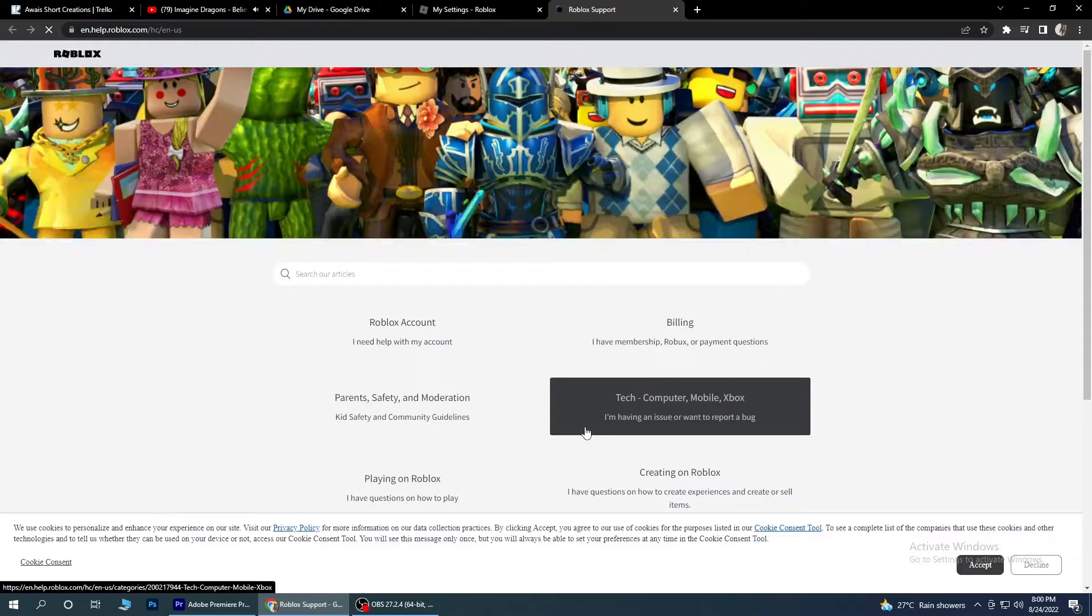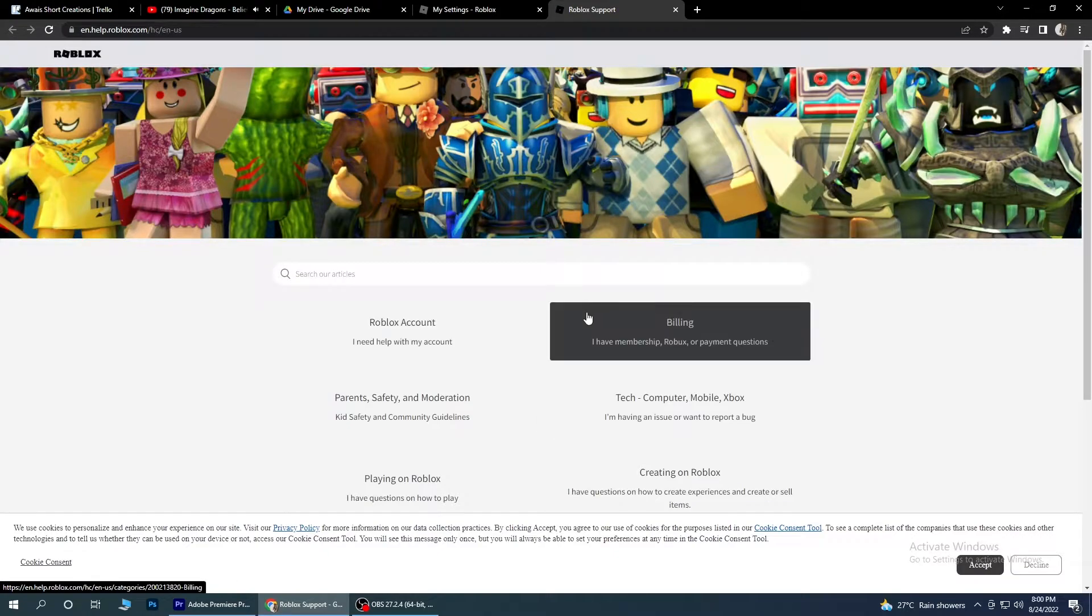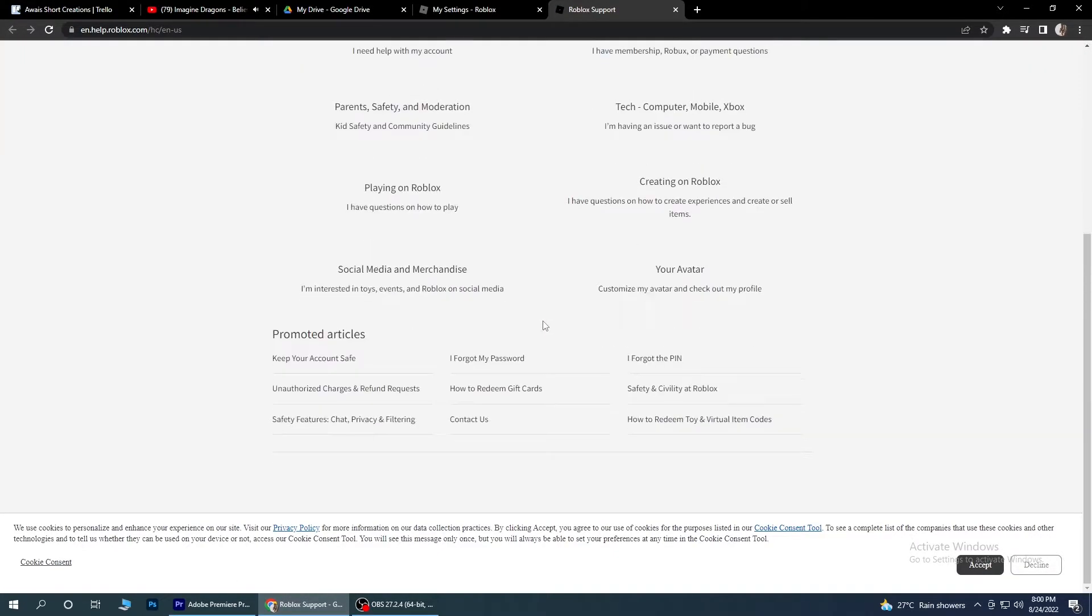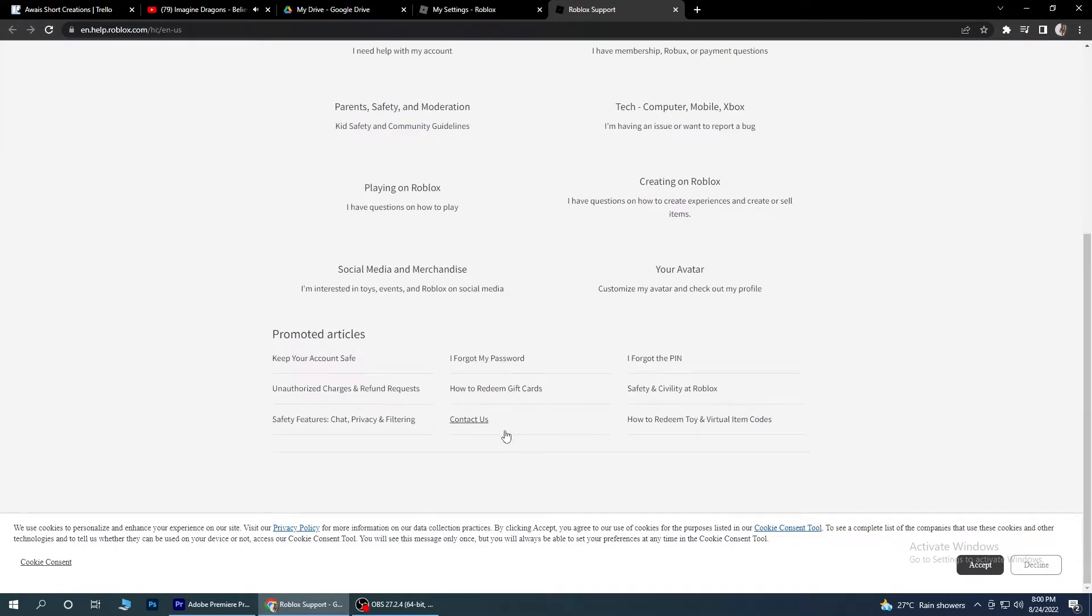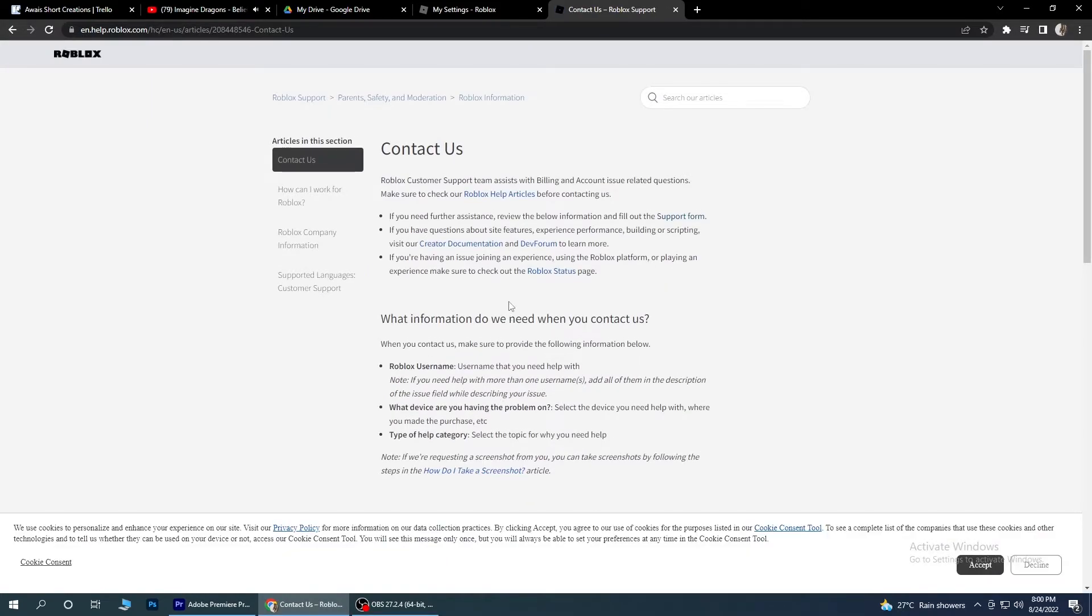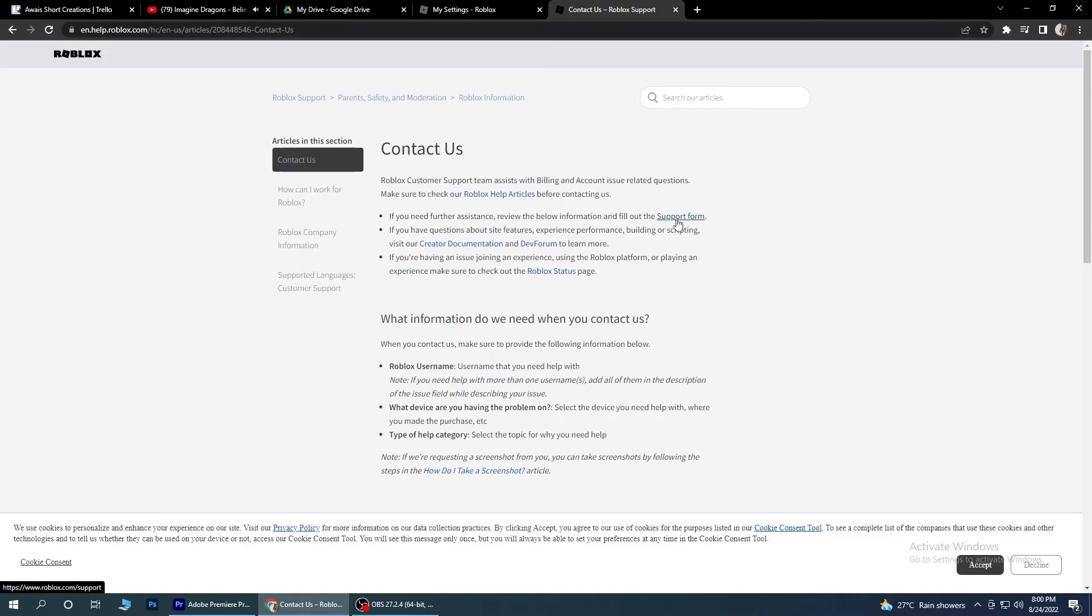And after that, you have to again scroll down to contact us section, click on it, and here you have to go for support form. Go for it.